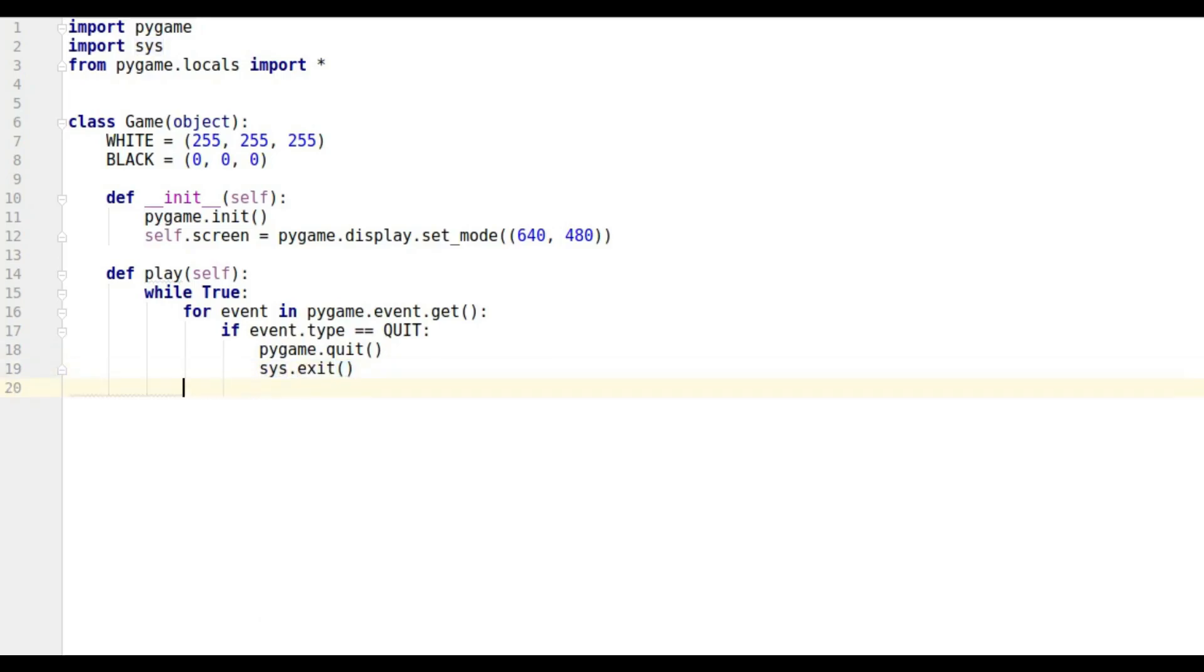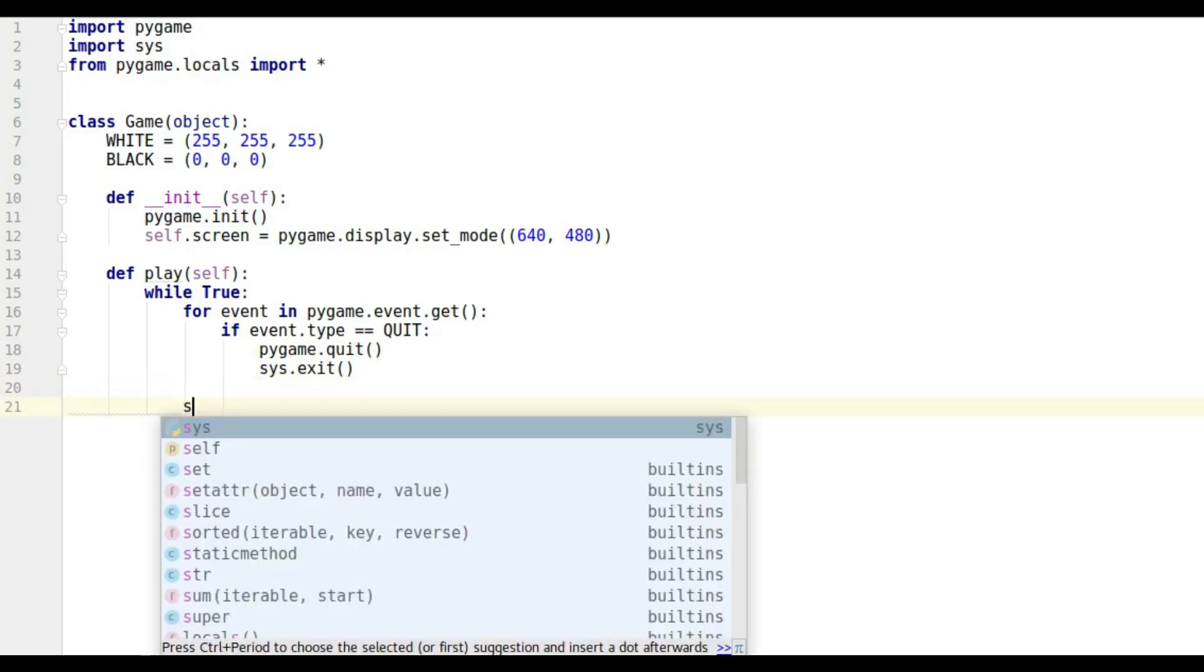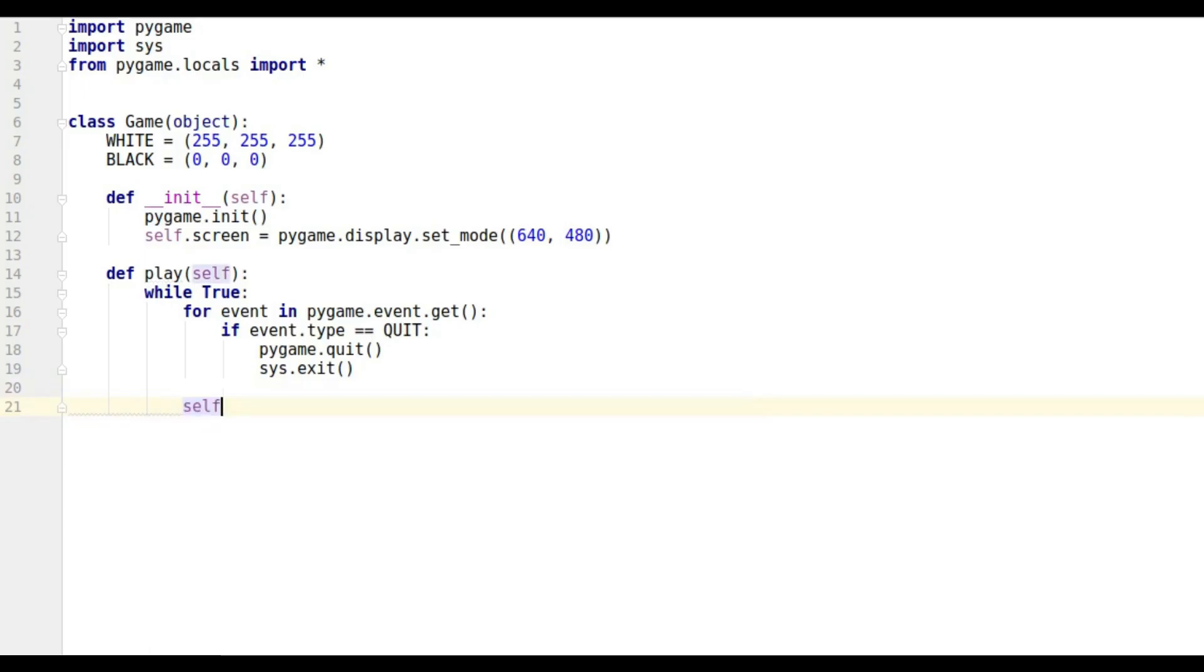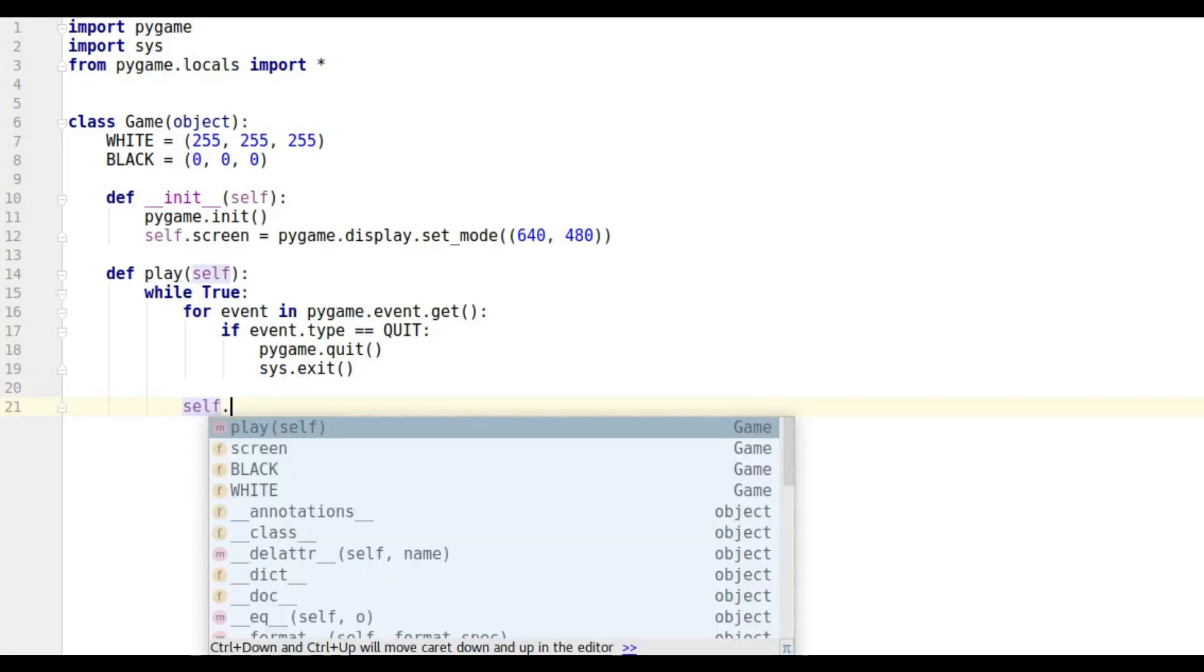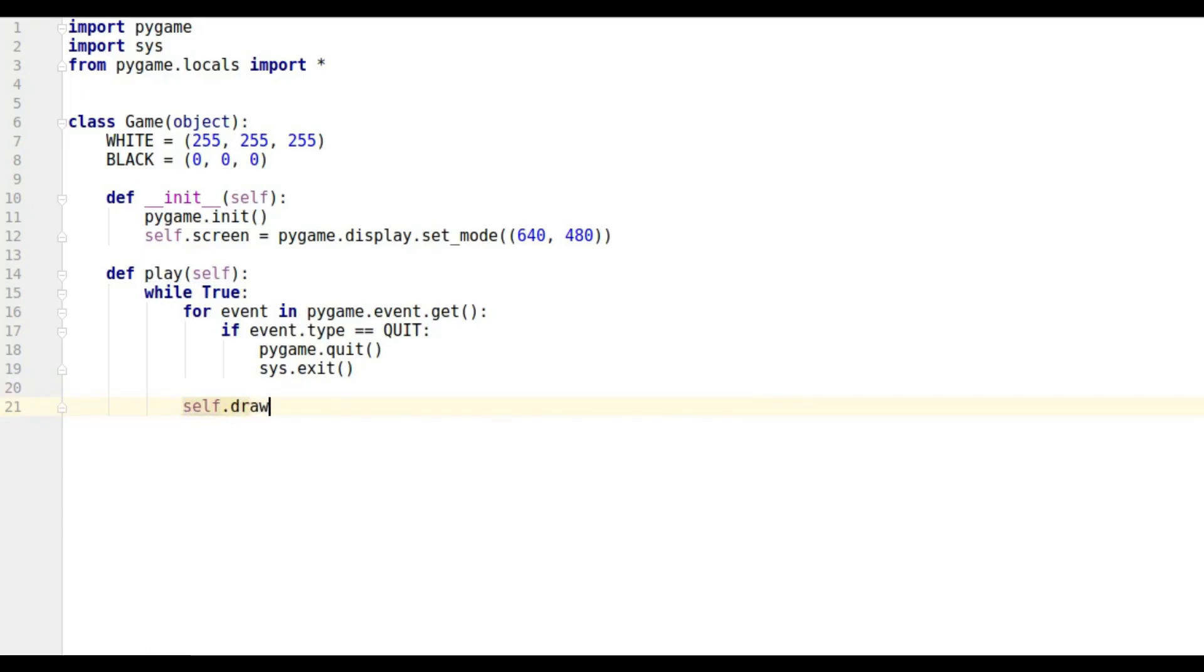That's not going to do anything at the moment because every time we go through, we're going to want to draw the screen. So we're going to call self.draw(). We haven't defined draw yet - we're going to make that our next method.